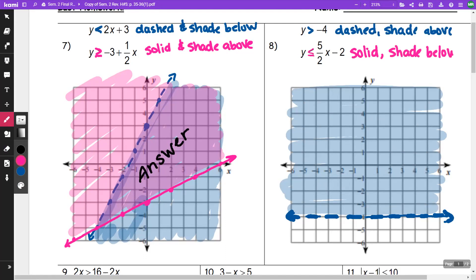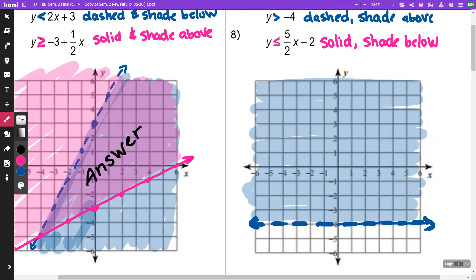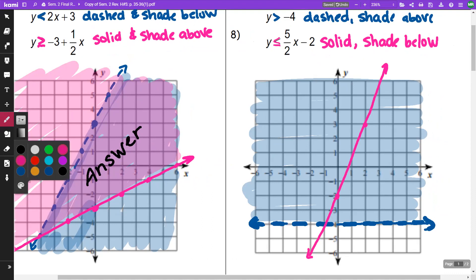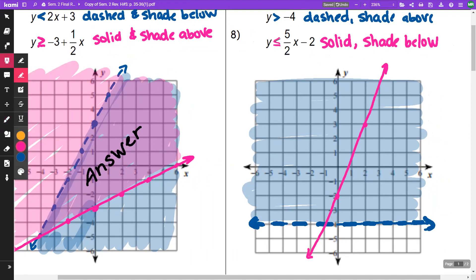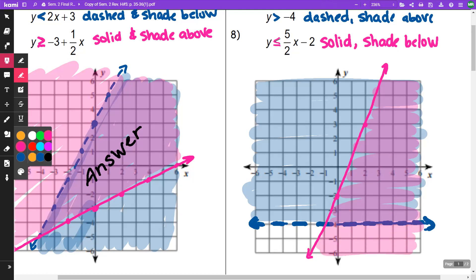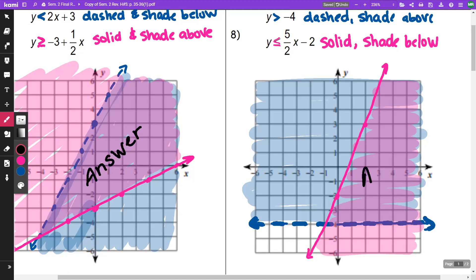For this one, I have a y-intercept at negative 2. My slope is 5.5, so I'm going to go up 1, 2, 3, 4, 5 to the right 2, then up 1, 2, 3, 4, 5 to the right 2. And I am going to draw a solid line and shade below this line, so it's going to be everything here. Our answers are where both are shaded again, and that's going to be right here.